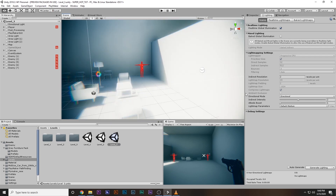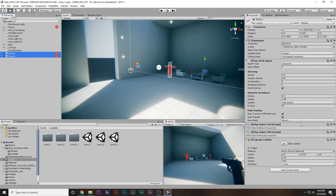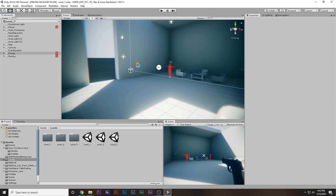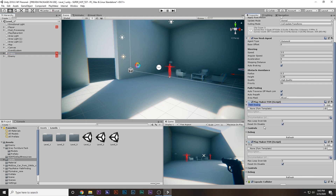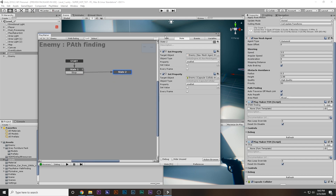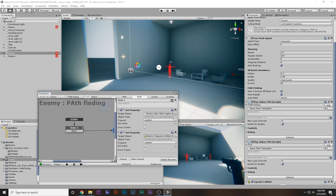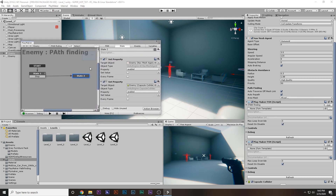Both enemies have two FSMs. If I select one of them, you can see there are two FSMs — one is for firing and one is for pathfinding. In the pathfinding FSM we made a condition that when the enemy dies he transitions to a specific state. Logically, when we kill this enemy he should transition from state one to state two.